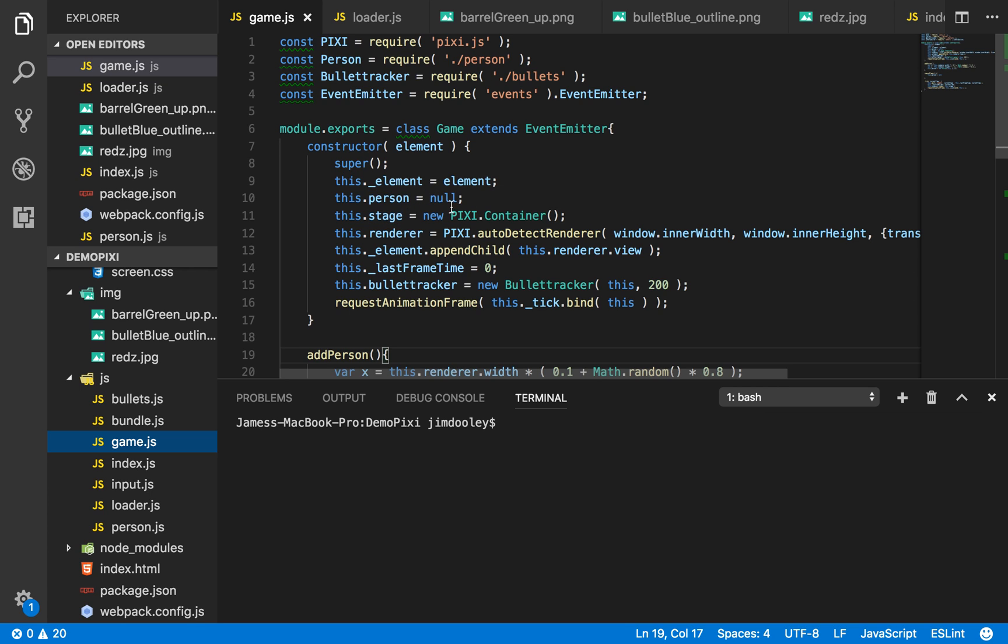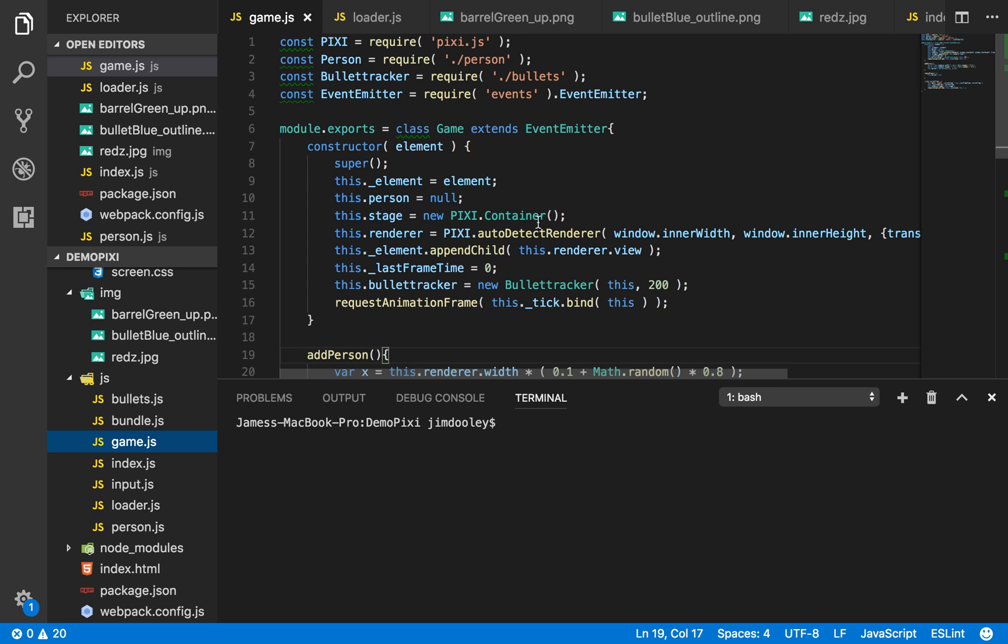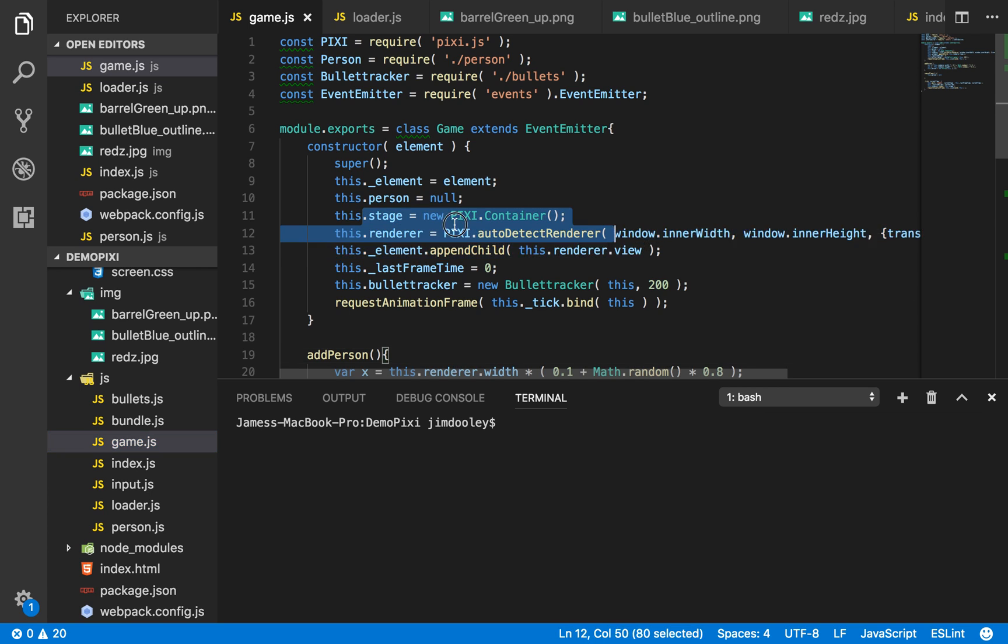A stage which is a pixie container. Now pixie containers are interesting because this is basically how all game objects are rendered. A container is made for the stage or the game play field I guess you could say, and anything added to that container is nested inside that container. Think of it as like a huge group of nesting dolls, and this stage is the very top layer.